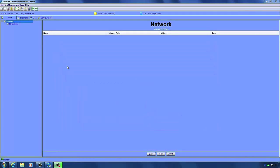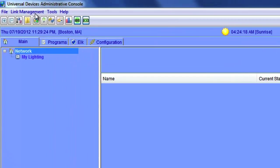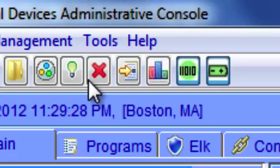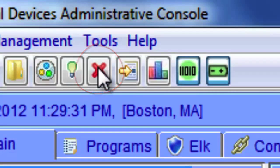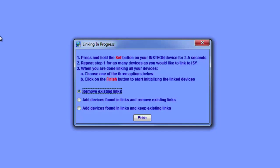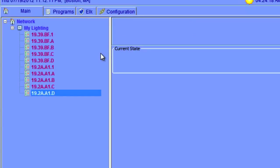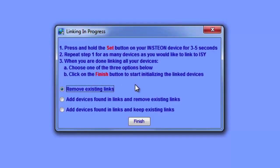Now that we're sure our ISY is communicating properly with the PLM, we can add some devices for the ISY to control. This process is known as linking. There are a couple ways to link devices. The first way is to put the ISY into linking mode. To do this, go to Link Management and Start Linking — you can also hit the Start Linking button on the toolbar. Then press and hold the Set button on each Insteon device you want to link. I just put two keypad links into linking mode and the ISY automatically found and added them.